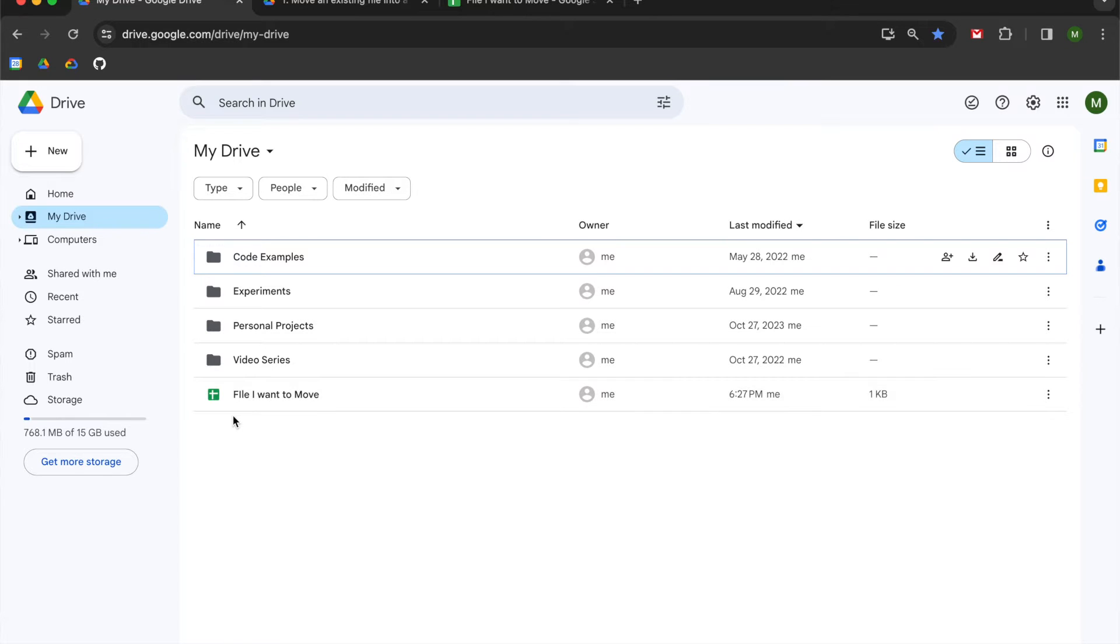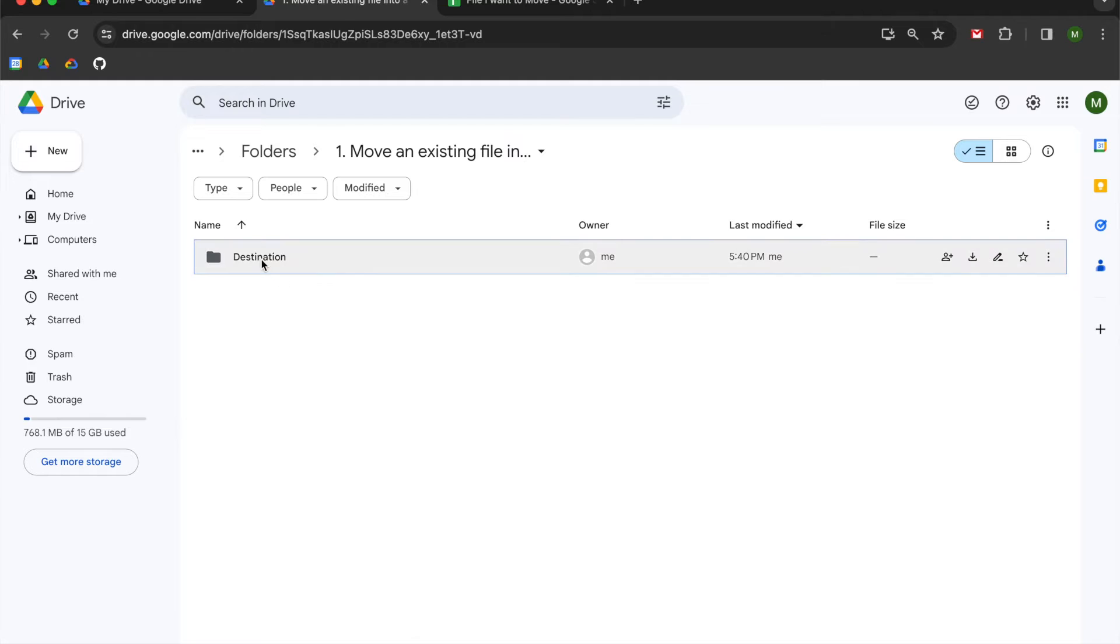You can see I have this spreadsheet here that is existing in my main drive and I want to move that file into this destination folder over here.